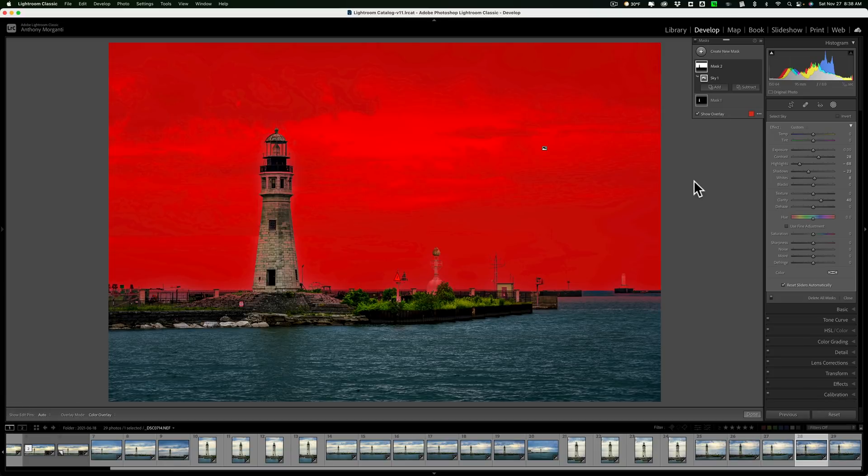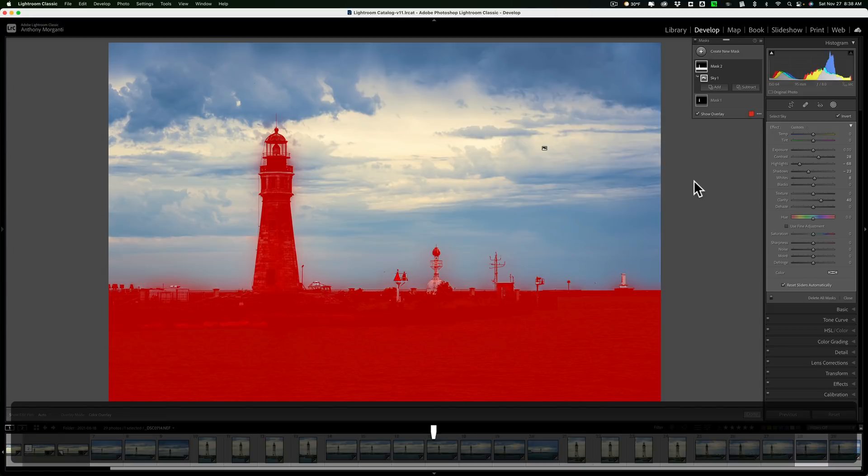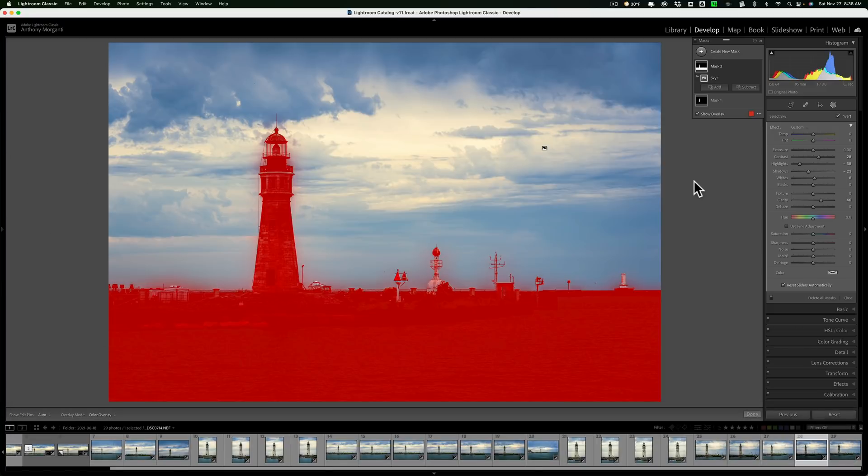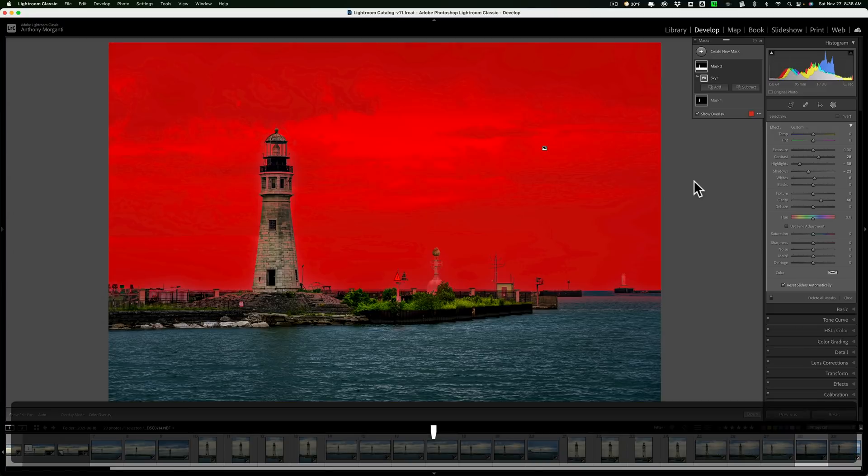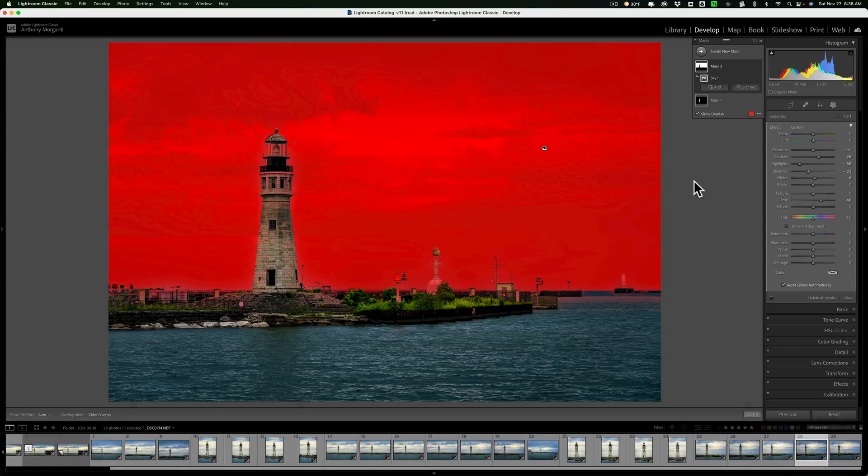If you want to invert a mask, for example, I have this mask of the sky. If I wanted to invert it, a quick and easy way to do it is to hit the apostrophe key and you'll invert the mask. Hit it again, you'll invert it back.